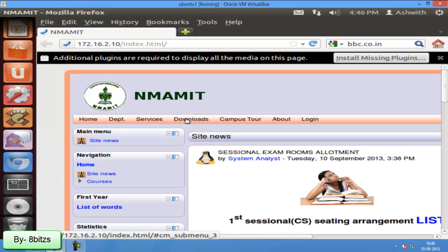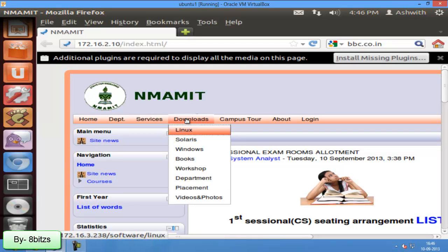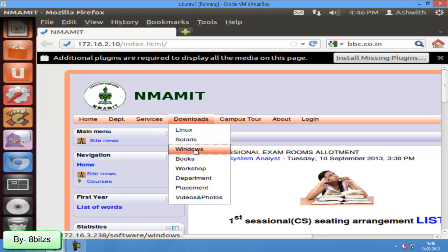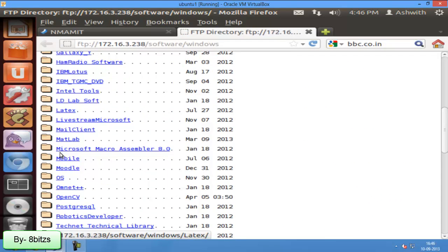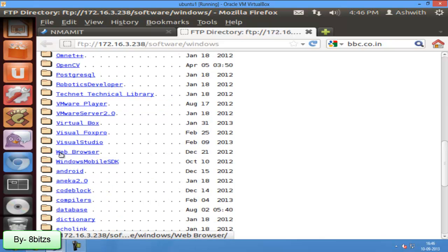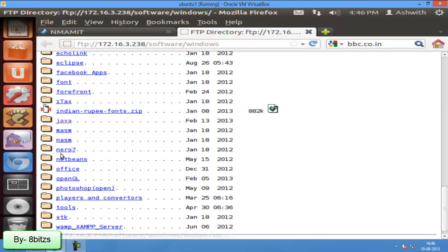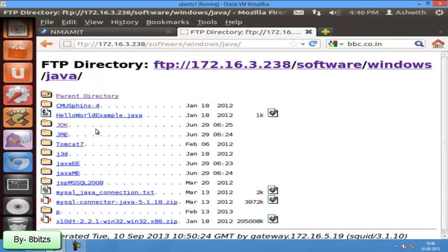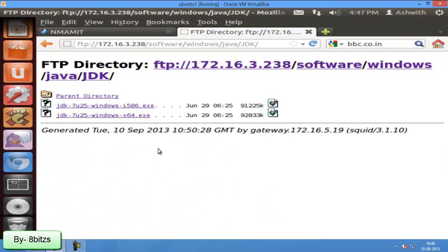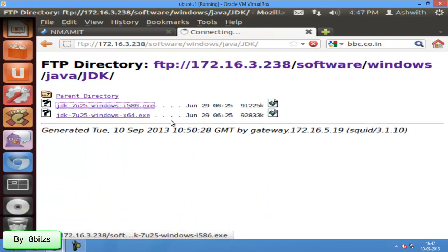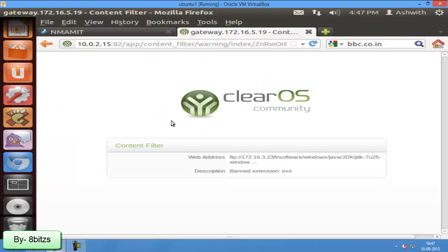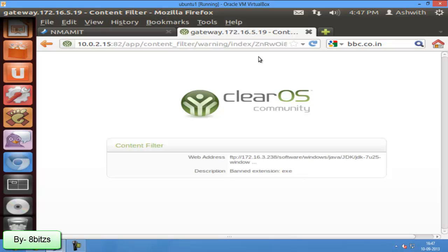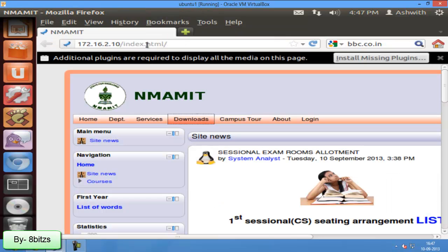You can see I am going to download .exe software. I am going inside Java folder and trying to download .exe file. Now you can see the banned extension description. This means we cannot download .exe file.